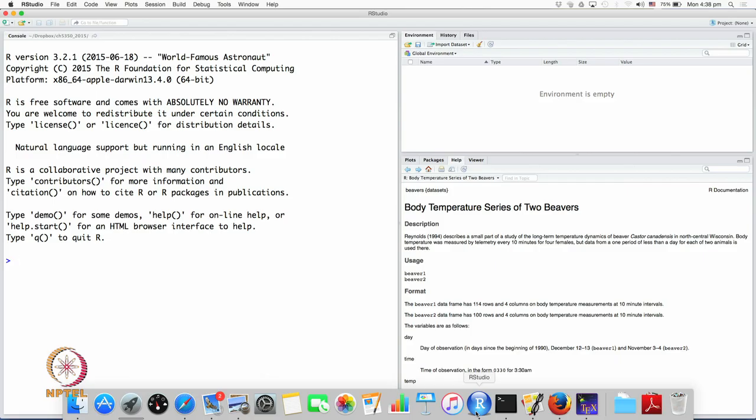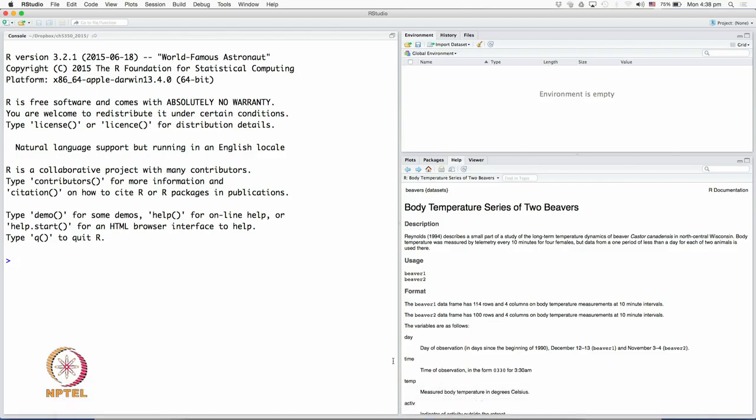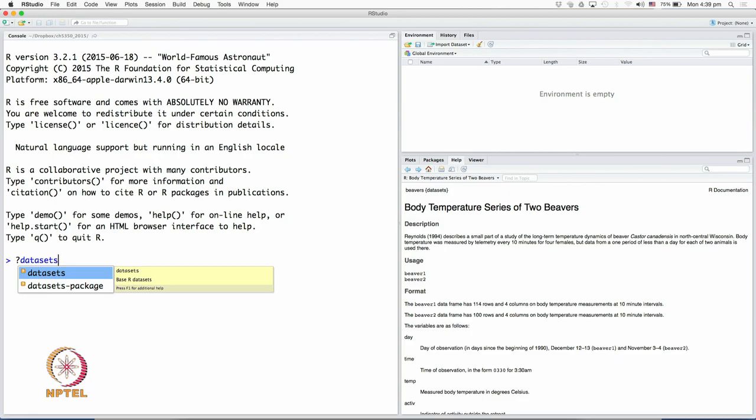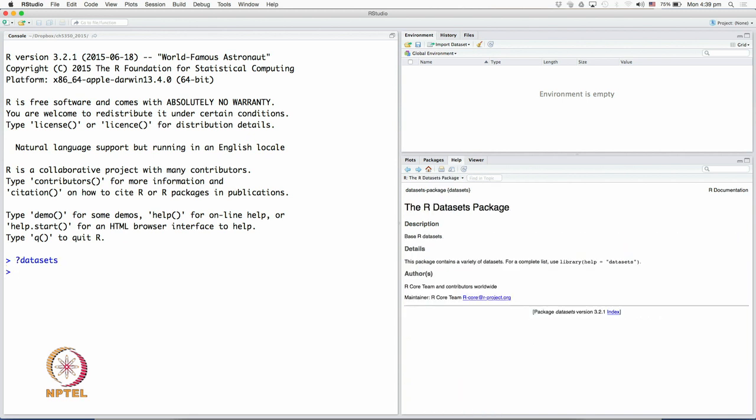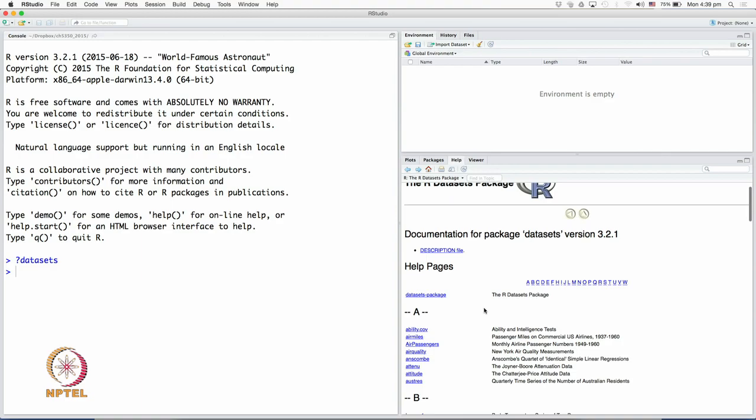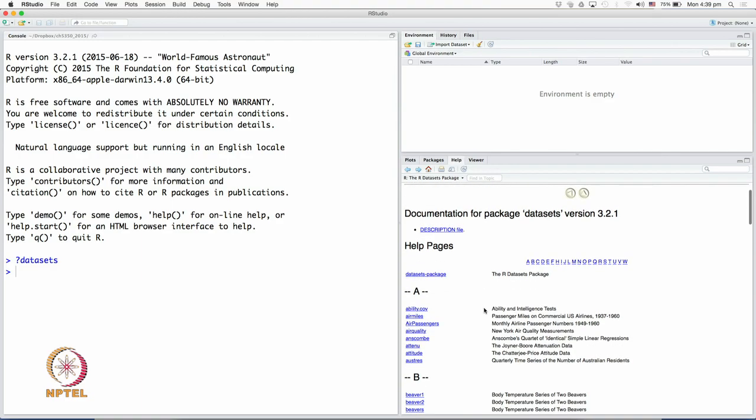To know what datasets are available, one could use the syntax in R. The question mark syntax in R basically brings up help. The nice thing about R Studio is it completes the keyword or whatever you are typing if it is a part of the R system. Datasets is a package in R, and as I typed datasets, you can see it is trying to complete that for me. Let us ask for help on datasets. To know what datasets are available in R, go to the index at the bottom here. That brings up the documentation for the package dataset.